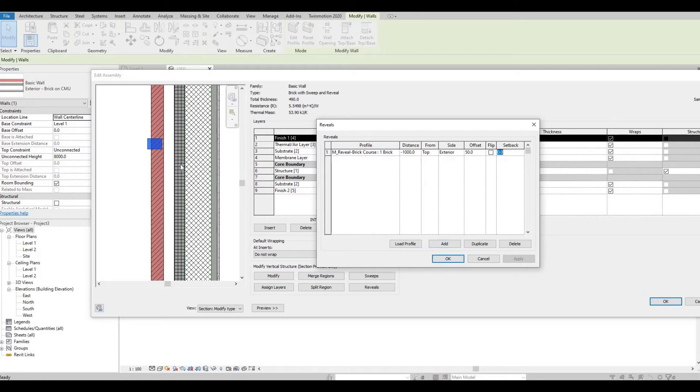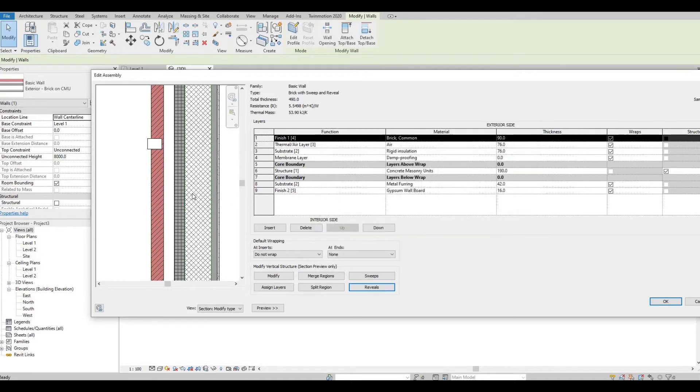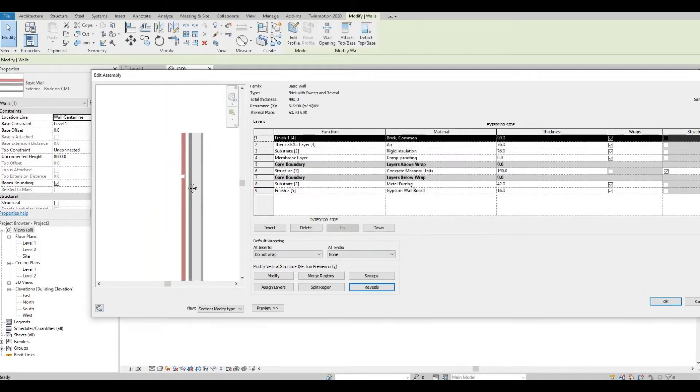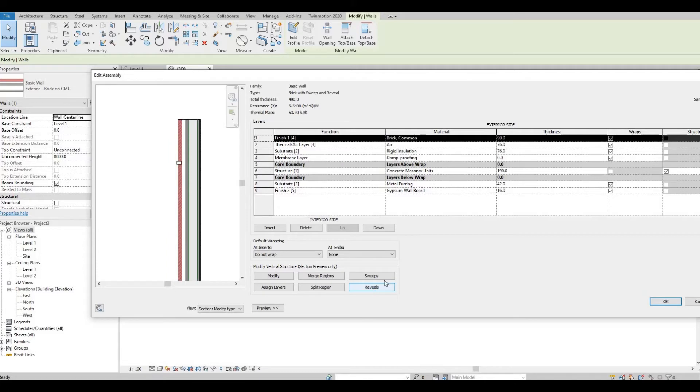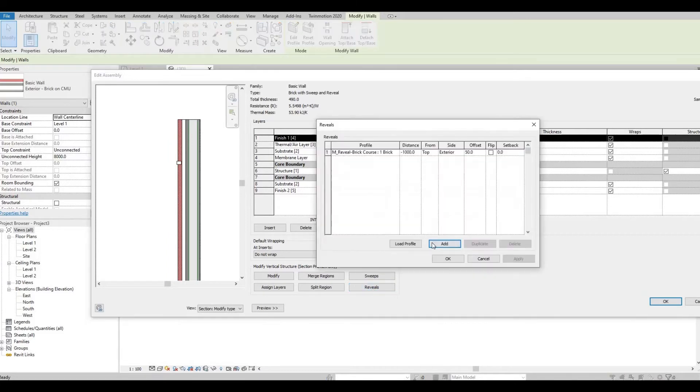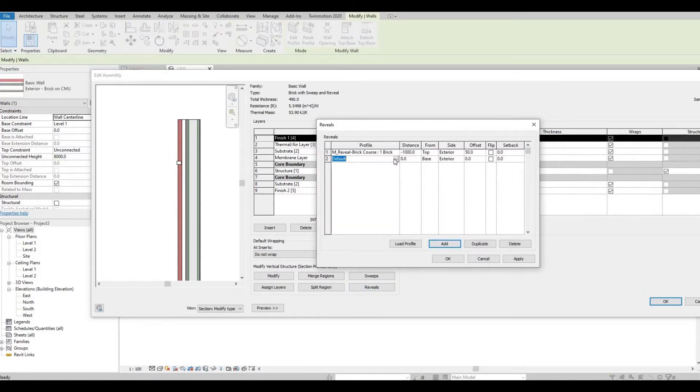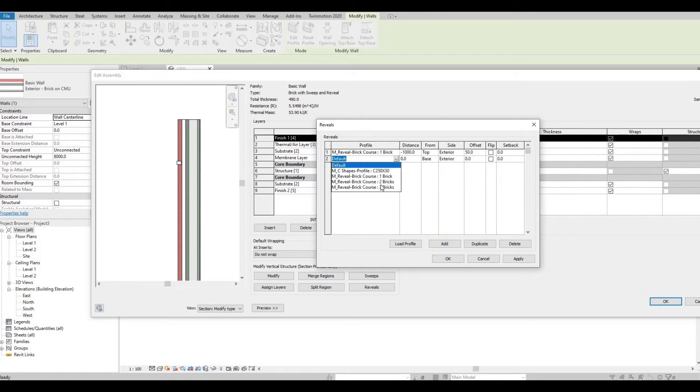You can also add more if you like. What I'm going to do is click Reveal again and then add more. I'm going to select probably Brick 2.